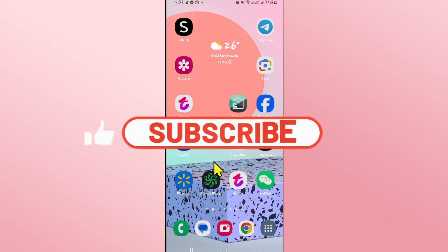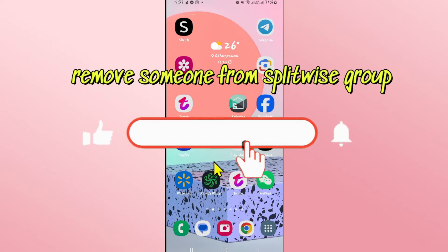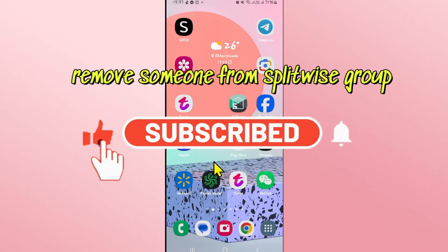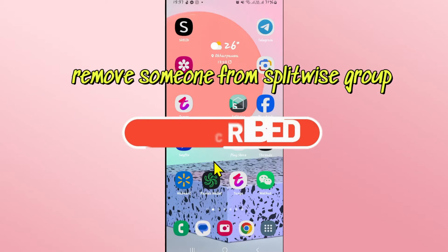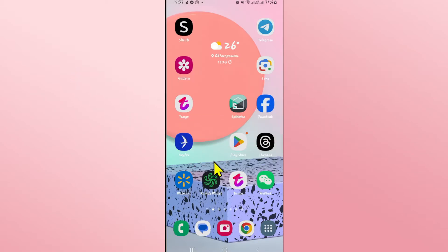Hello everyone and welcome back to another video from Weekend Tech. In this video I'm going to show you how to remove someone from your Splitwise group. So let's get started right away.